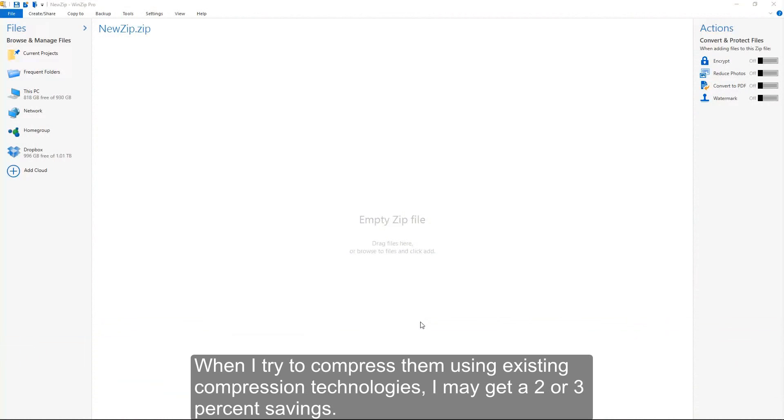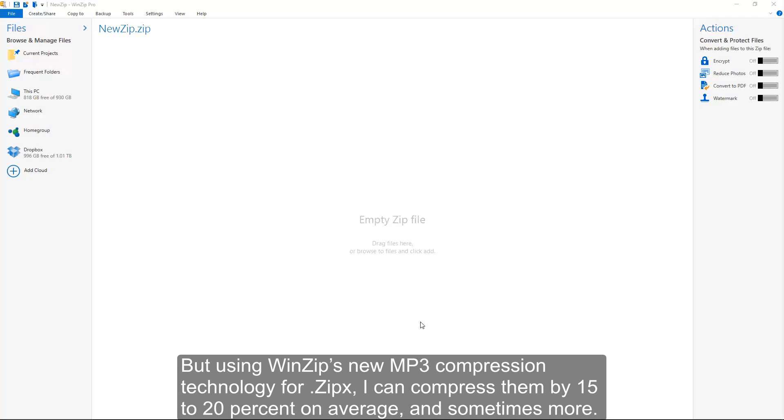When I try to compress them using existing compression technologies, I may get a 2 or 3% savings. But using WinZip's new MP3 compression technology for ZipX, I can compress them by 15 to 20% on average, and sometimes more.